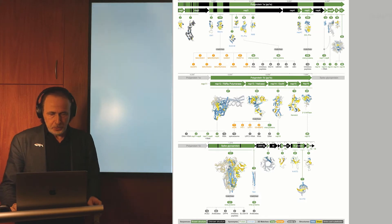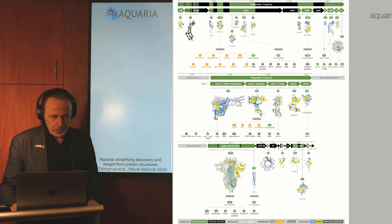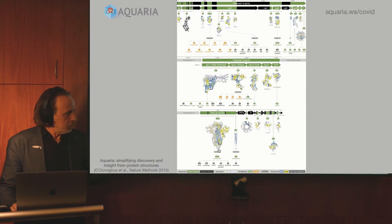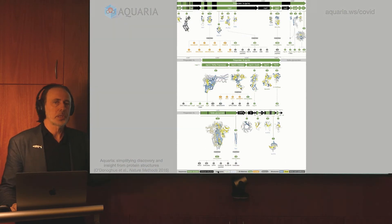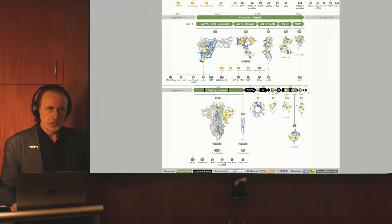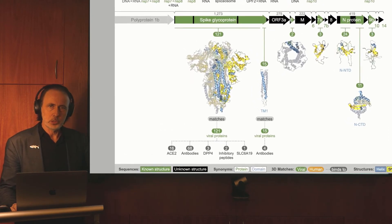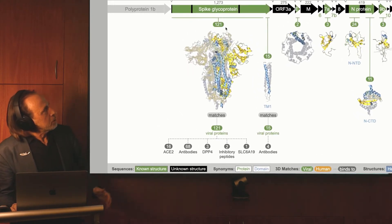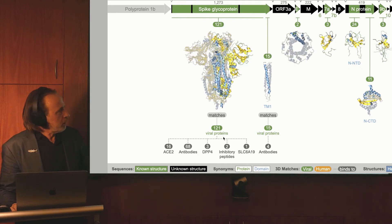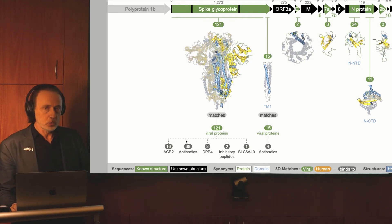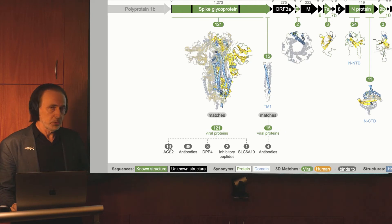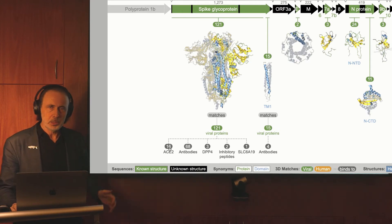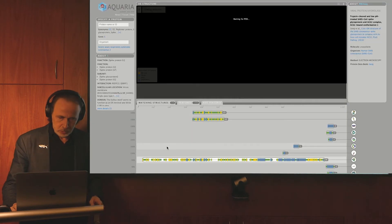We integrated this graph into a web-based resource called Aquaria. In the next few slides, I'm going to show you a screencast taken from the website as a tour through how to use the site to explore these data sets. We've zoomed in here to the spike glycoprotein. In this region, we have 121 matching structures, all to viral proteins, and some of those proteins were bound to human proteins. Most famously, we have the hijacking of the ACE2 receptor.